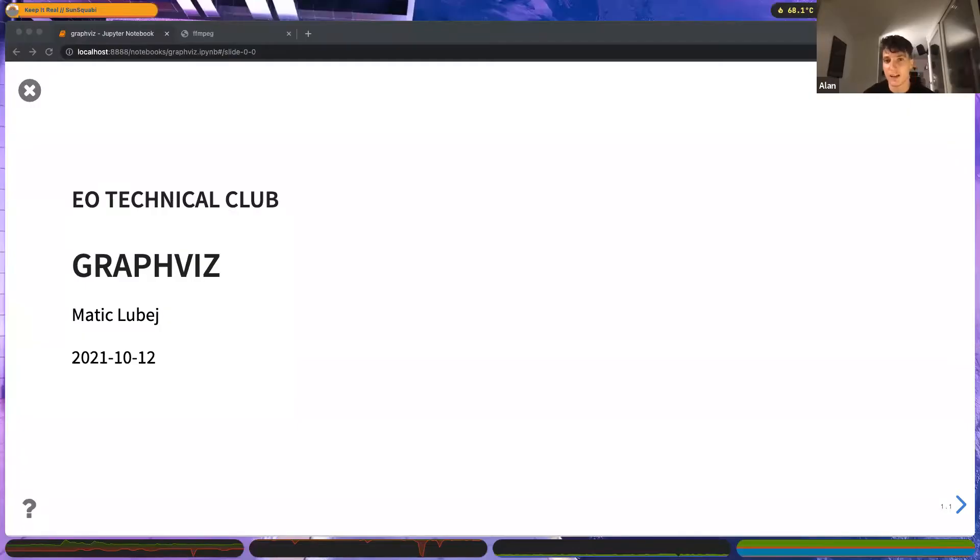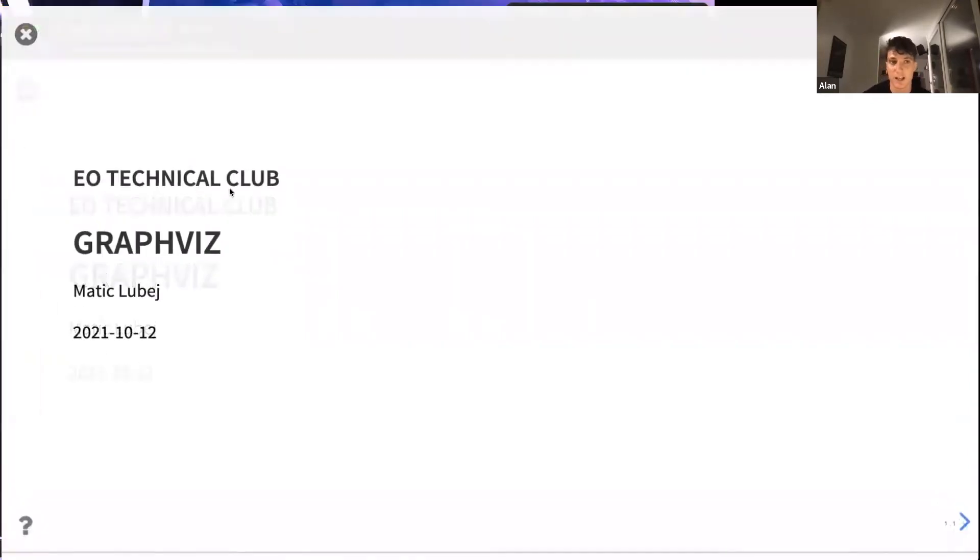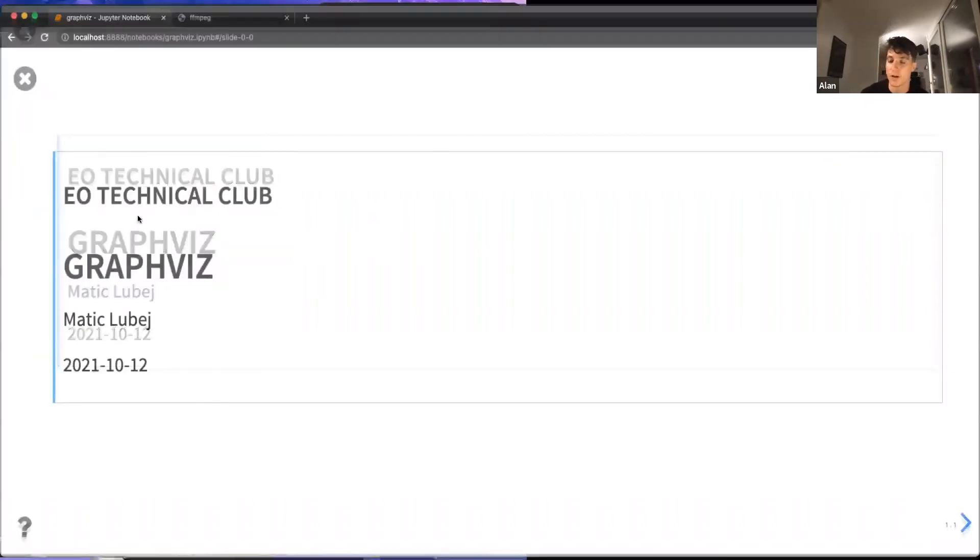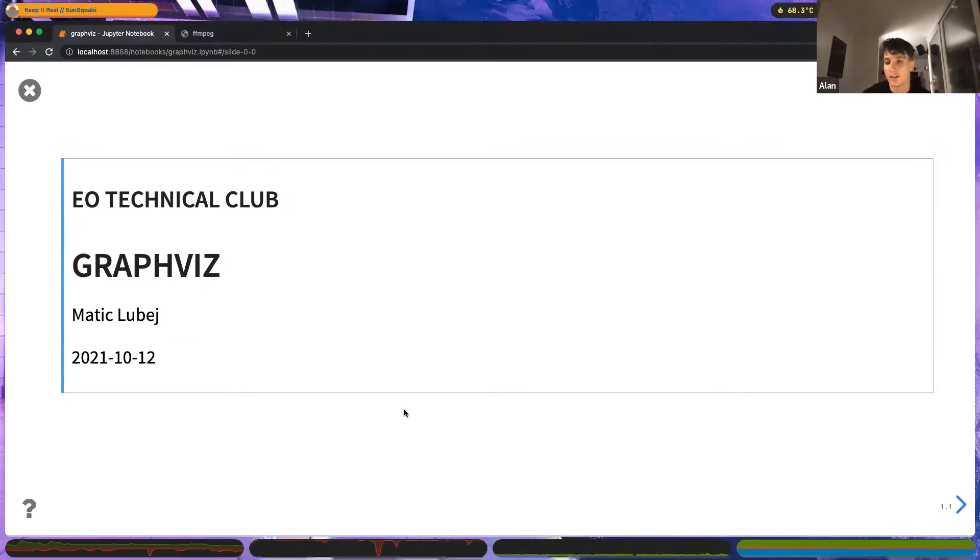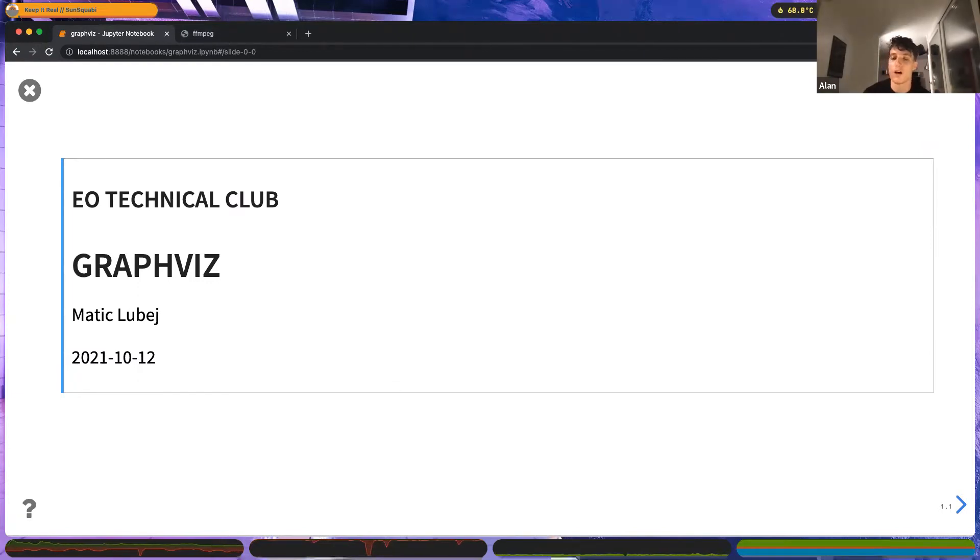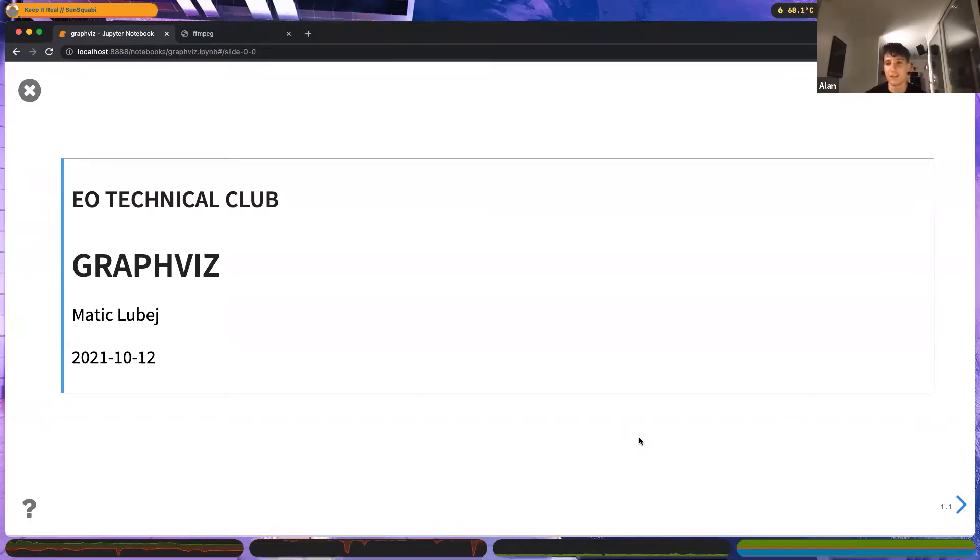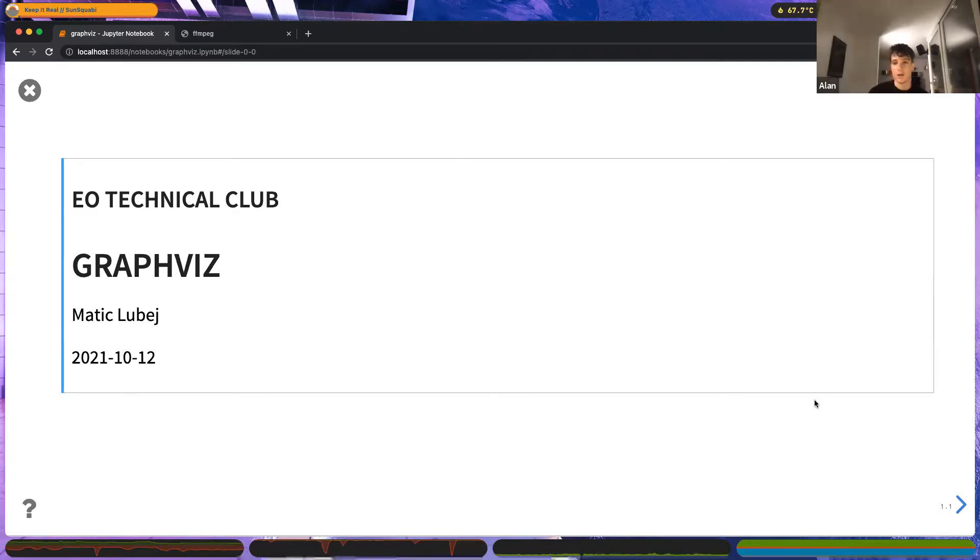So Matiz will actually do two talks today. I see you're starting with GraphViz and is going to present two libraries or pieces of software. One is for data visualization, I think this is the first one. And the second one is for audio and video editing. Thank you very much again, Matiz, for doing something special for us and having two whole talks, one after another. I hope this isn't going to be too much for you. But yeah, go ahead.